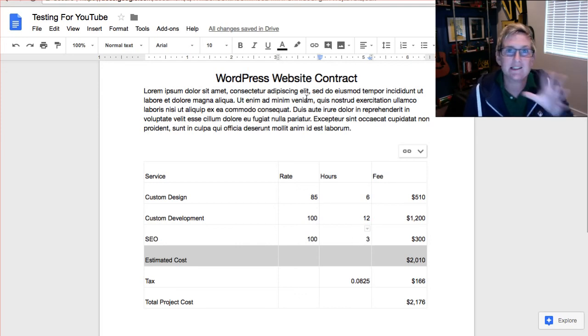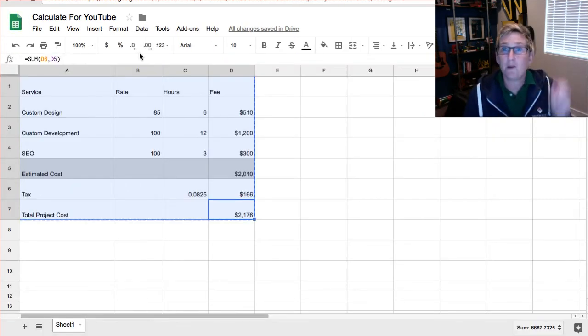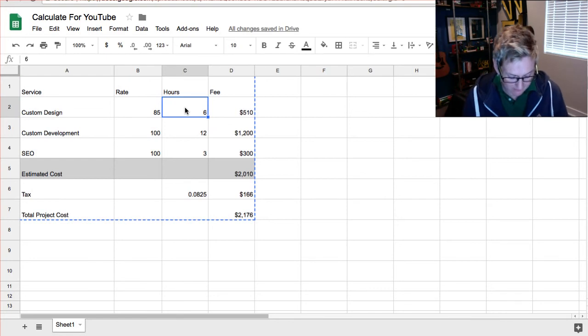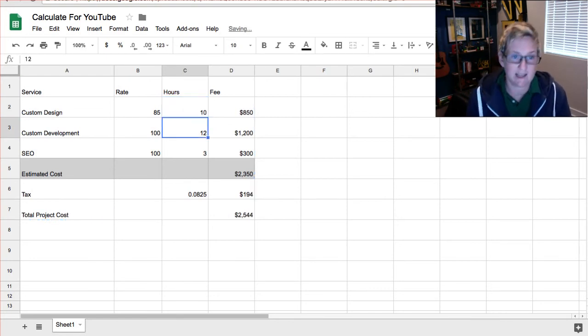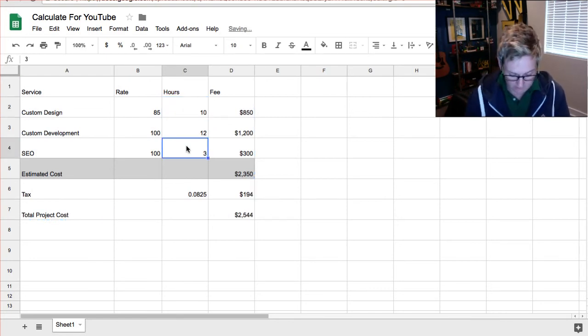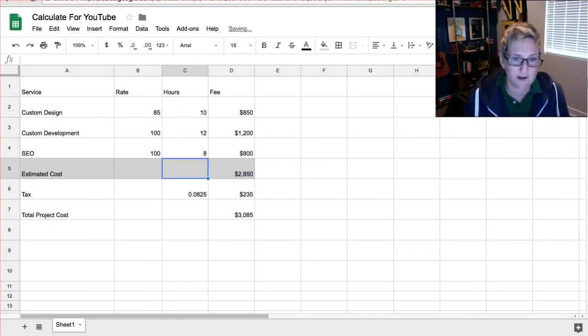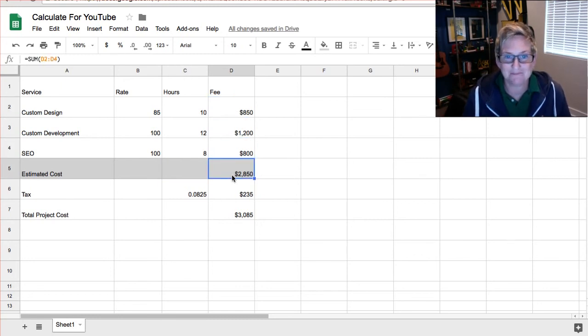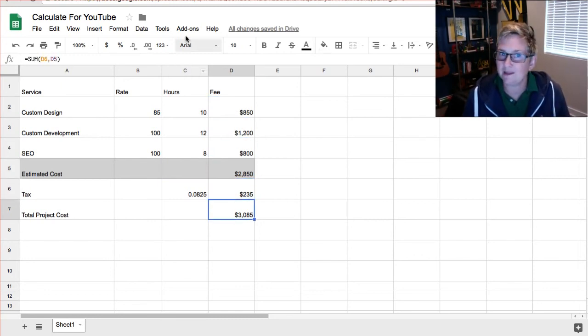Let's say the client wanted to expand the scope and wanted to say I want more. You can come over here and change that to 10 hours and say we're going to do eight hours for SEO and notice that all my calculations are automatically happening. All my math is being done for me.